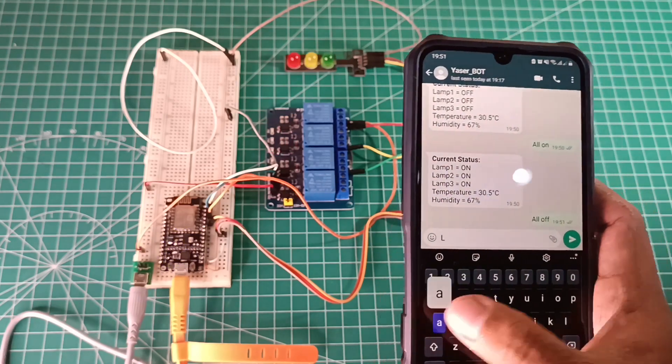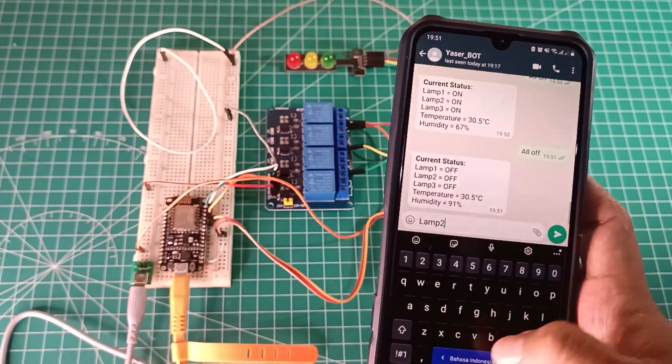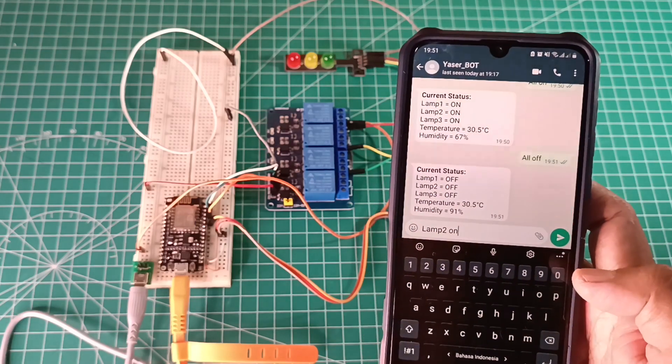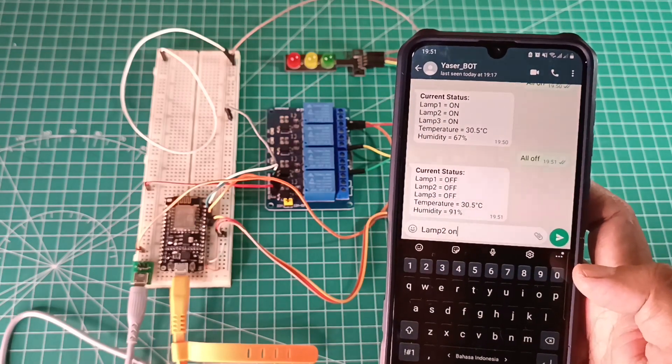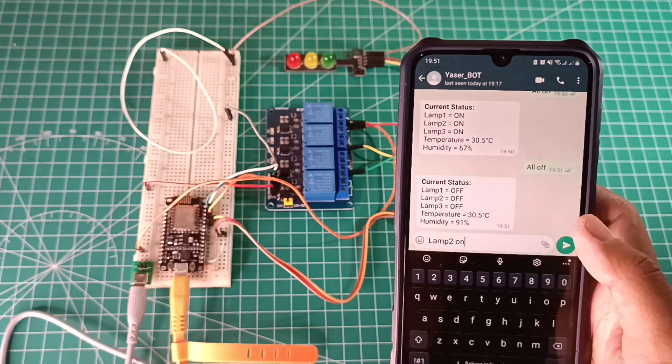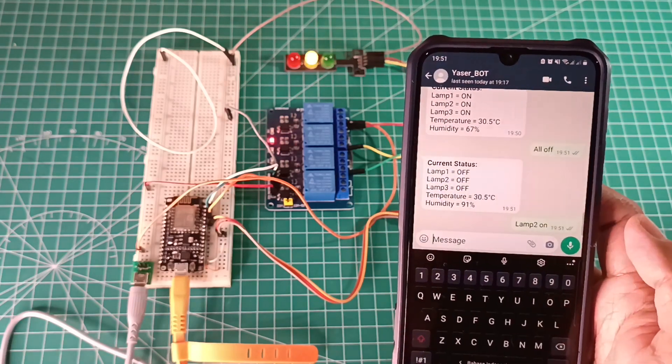To control specific lamp, send type the command, lamp name and status we want to control. Example, lamp 2 on. ESP will control the lamp based on the message.